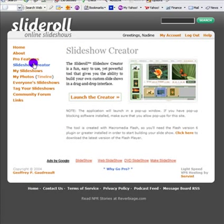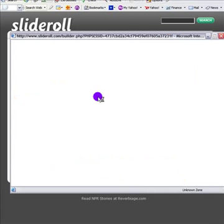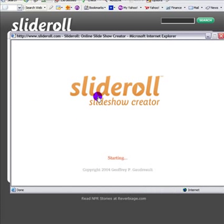So here we are at the homepage and to create my new slideshow I'm going to go to the slideshow creator and I'm going to launch the creator.